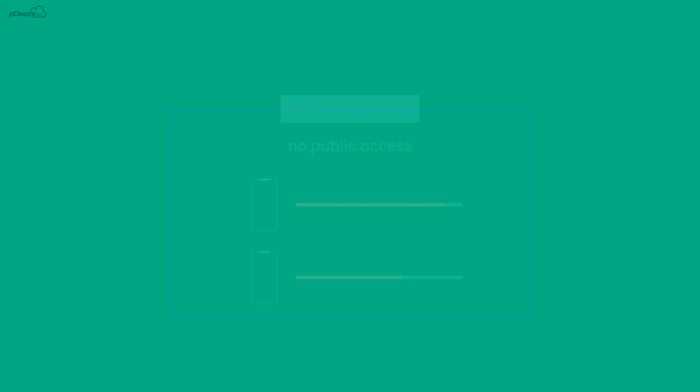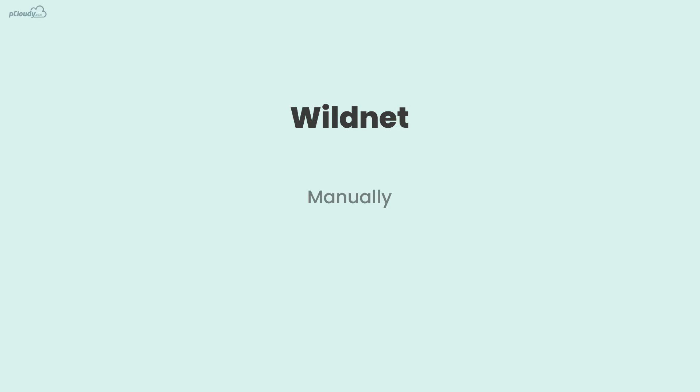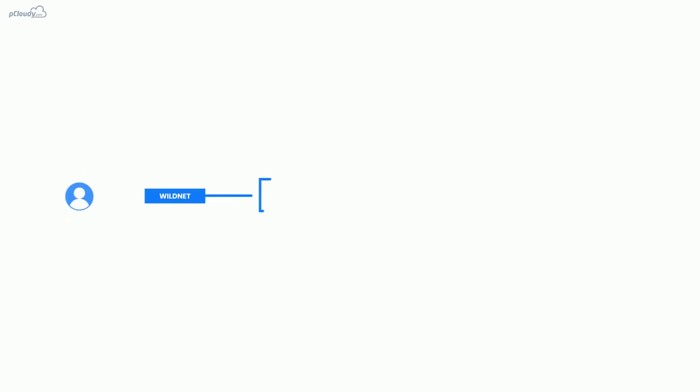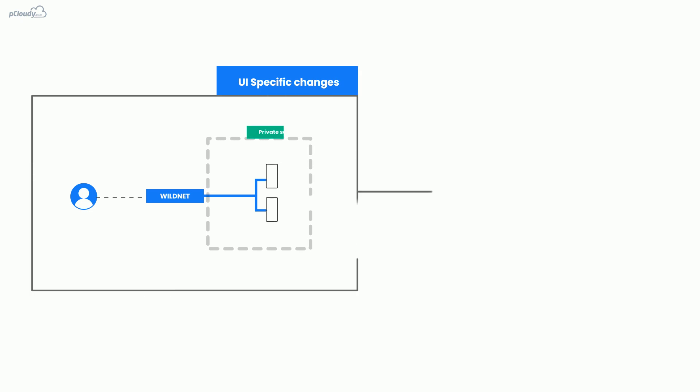You can use WildNet manually as well as through Appium automation. This way, you can be confident before deploying any UI-specific change into production.